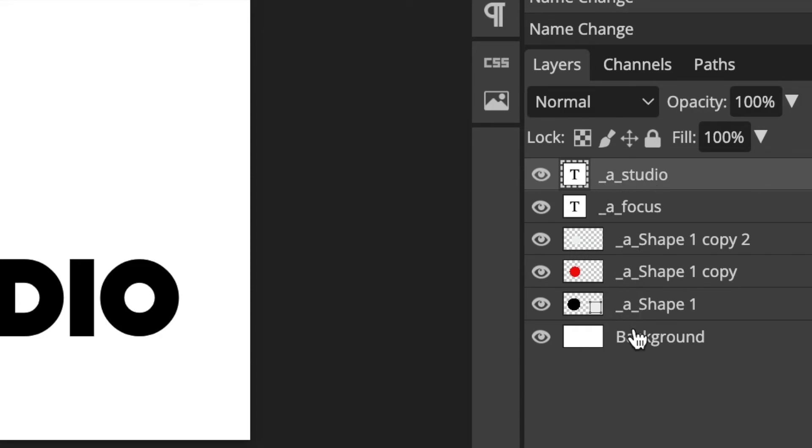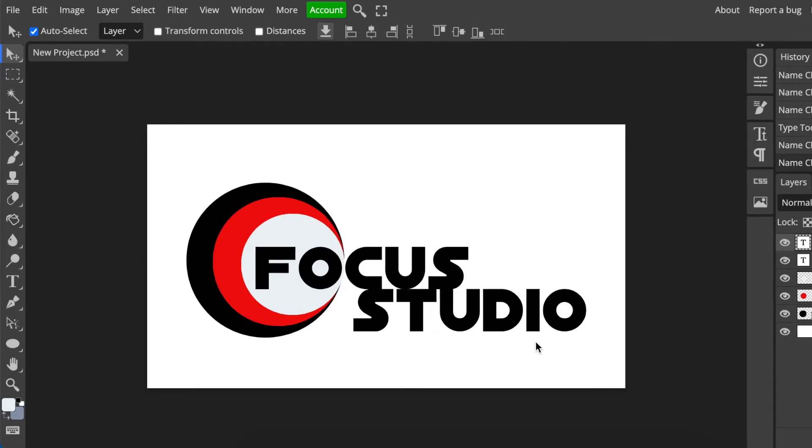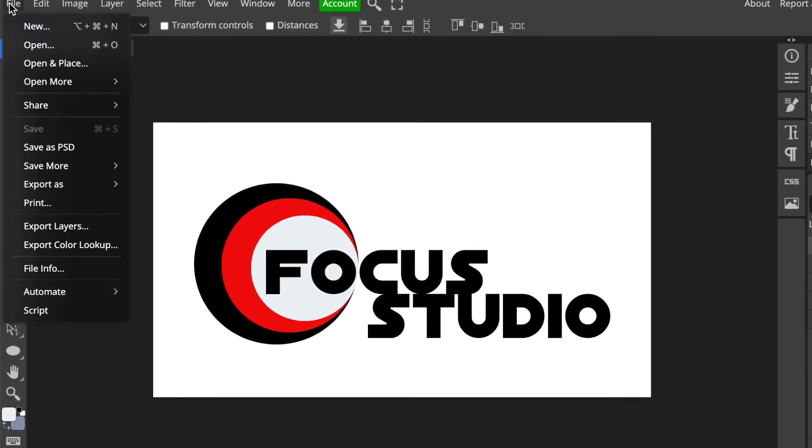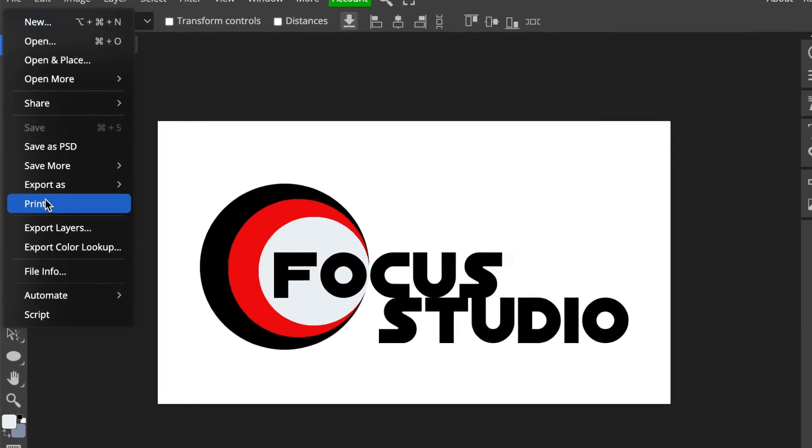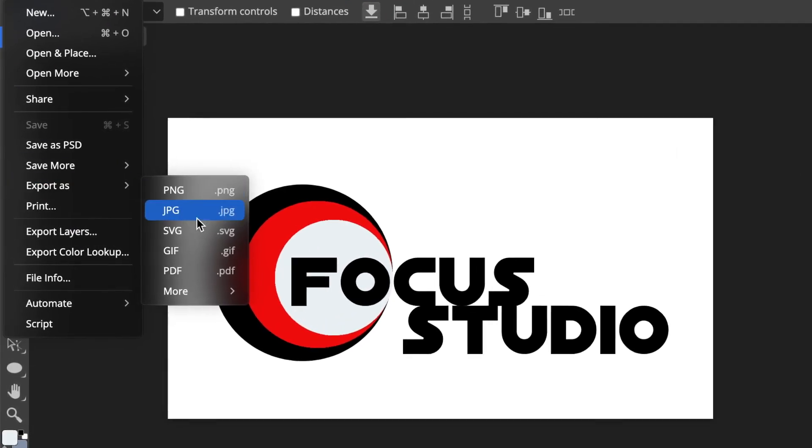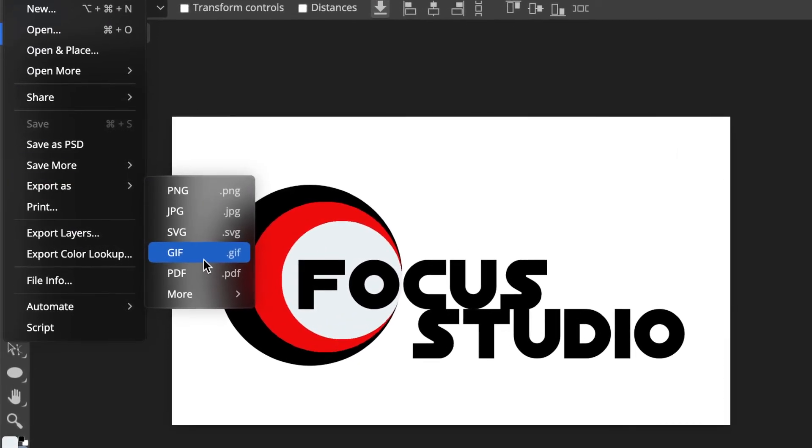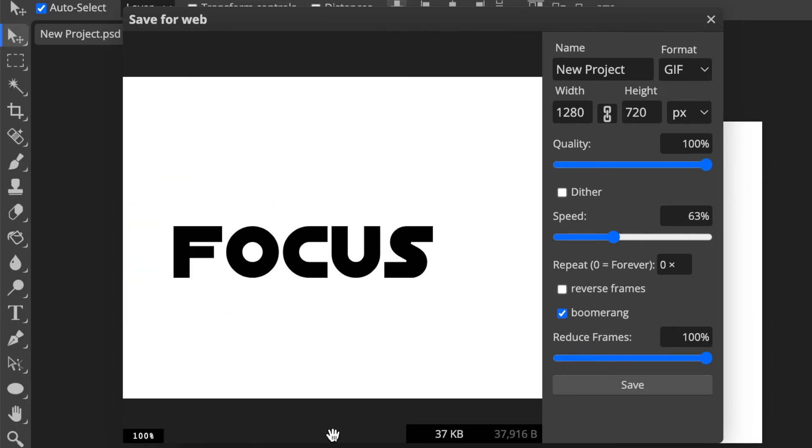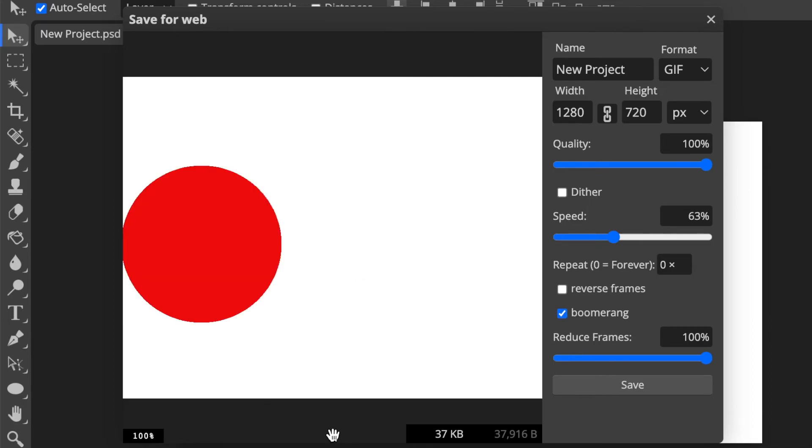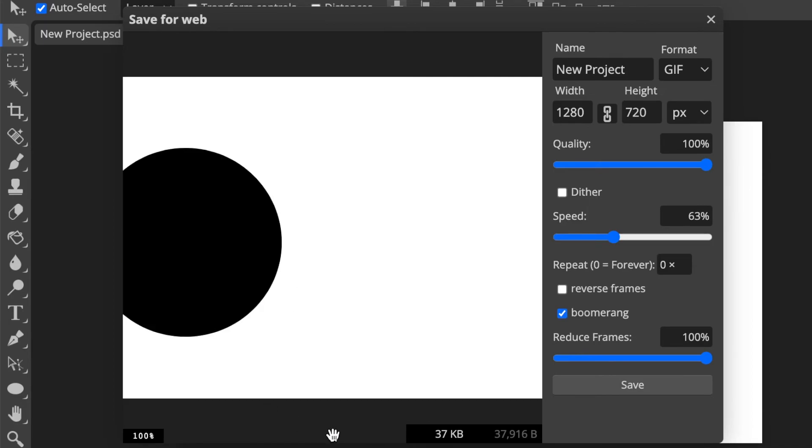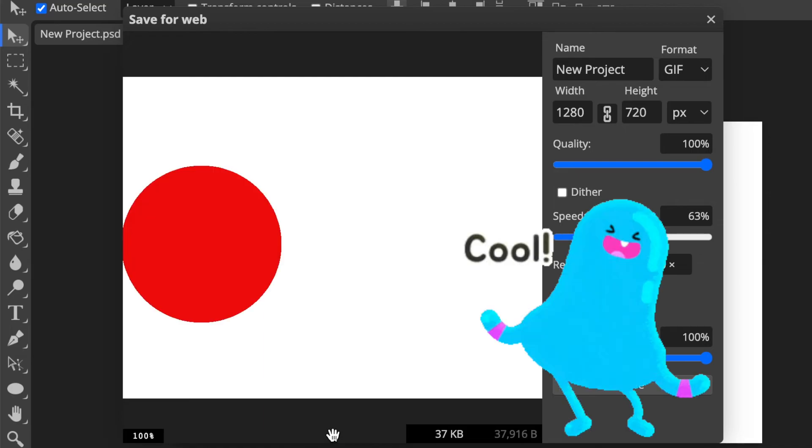So what you then do: you go to File and you say Export As. We're exporting as a GIF, and then it opens up this window that shows you how the logo is going to be animated. Cool, right?